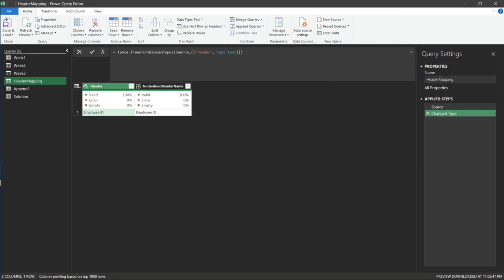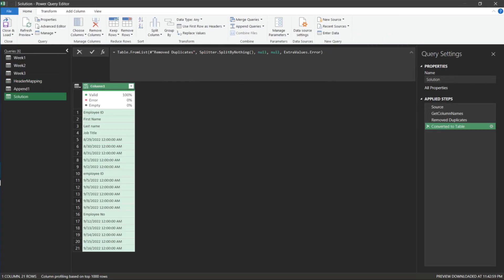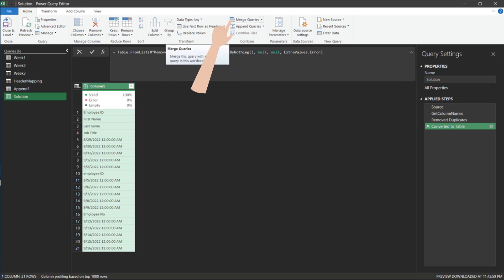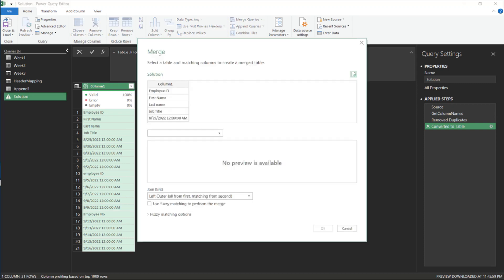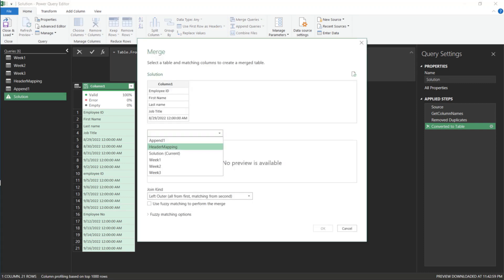It is already imported into Power Query. Go back to the solution query. Go to the home tab and click on the merge queries function. We want to merge with the helper query.